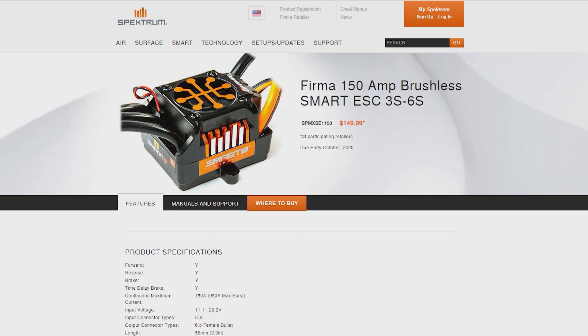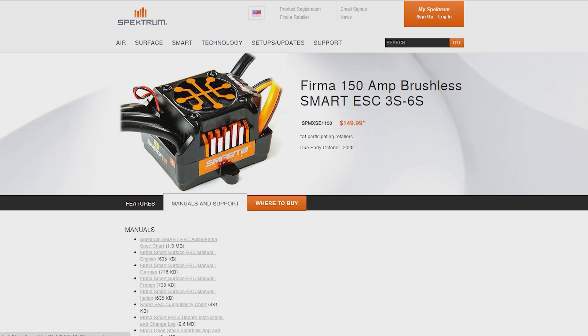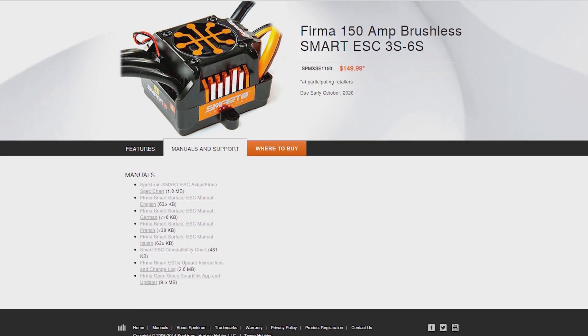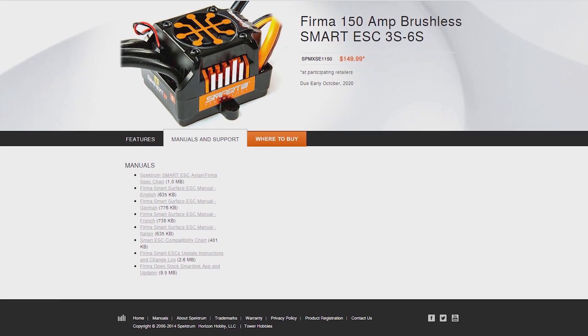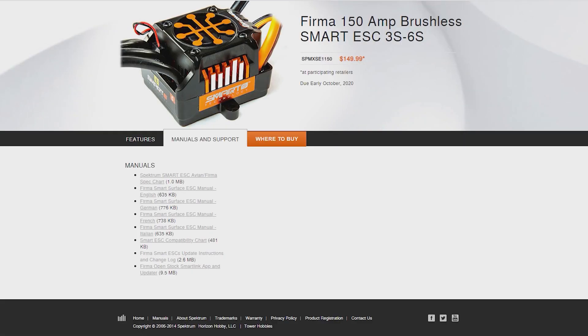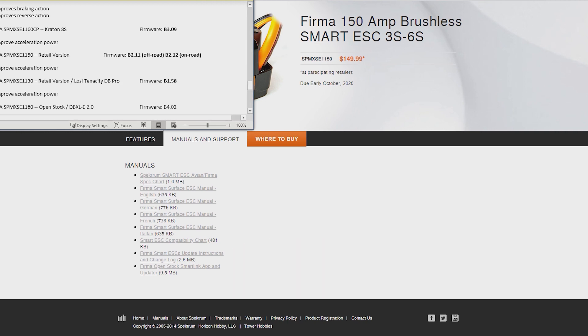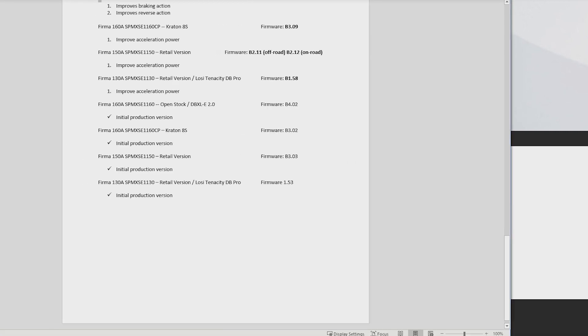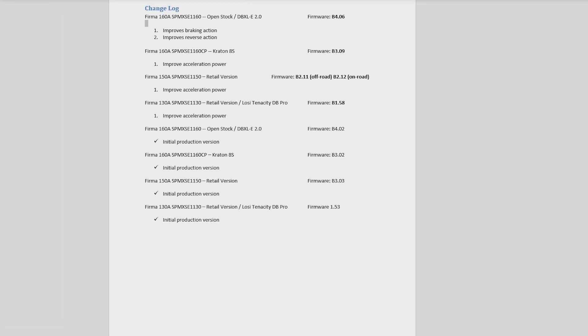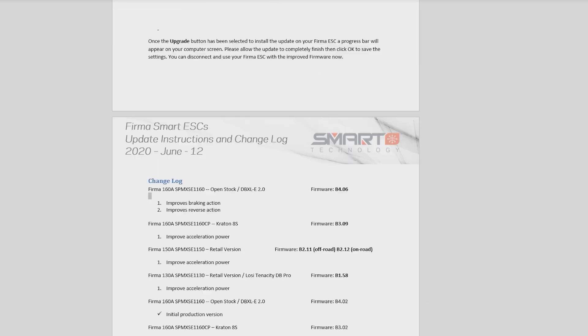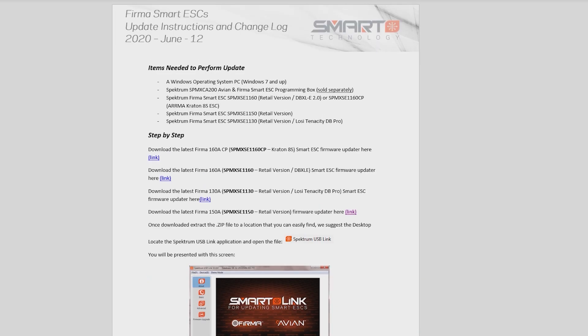Go ahead to manuals and support here down in the middle. There's a couple of options - you can just go ahead and click and download the firmware updater right there at the bottom line here. Or if you want to see the change log, which is what I would recommend, you can click on Firma Smart ESC update instructions and change log.